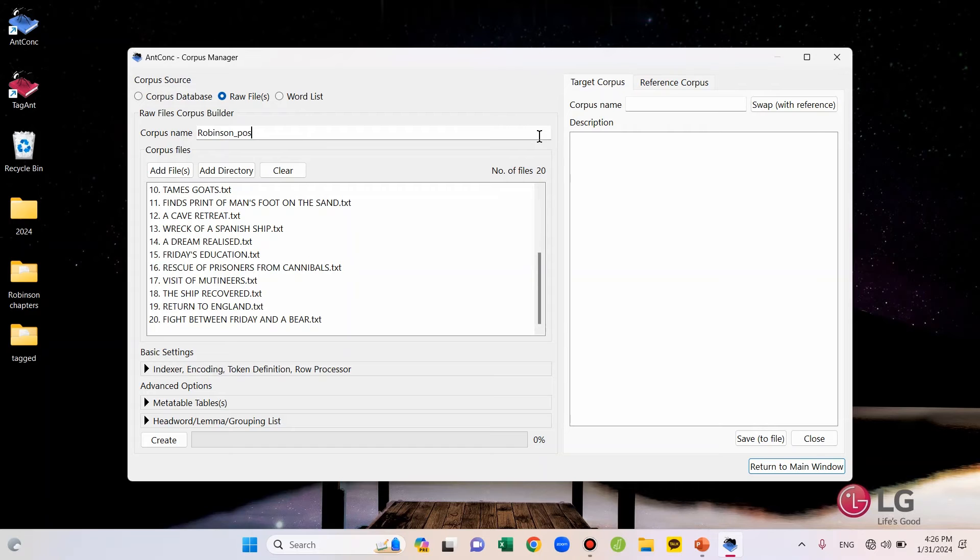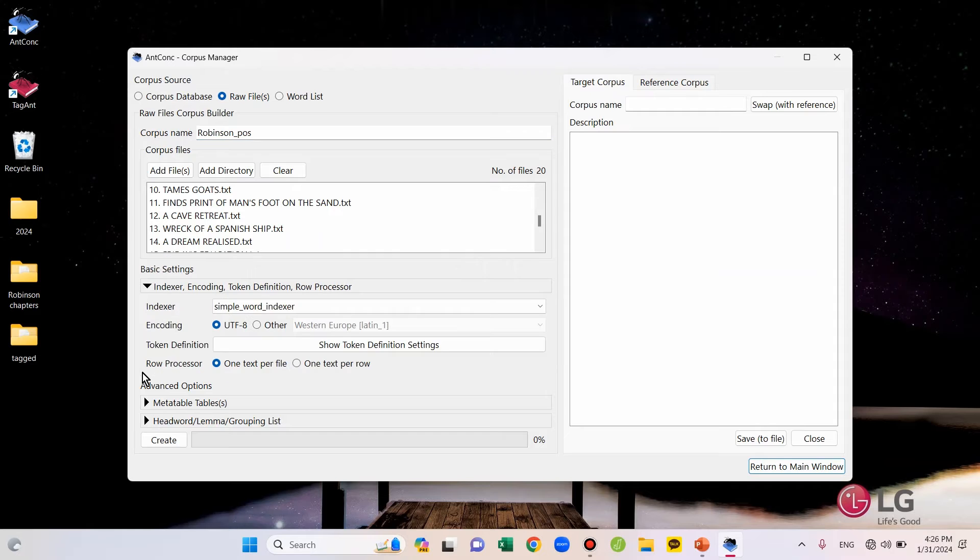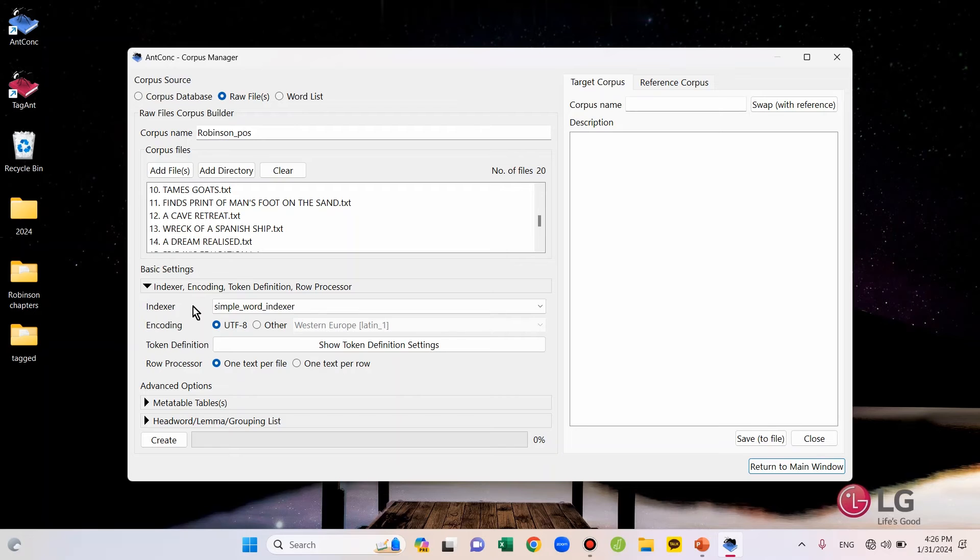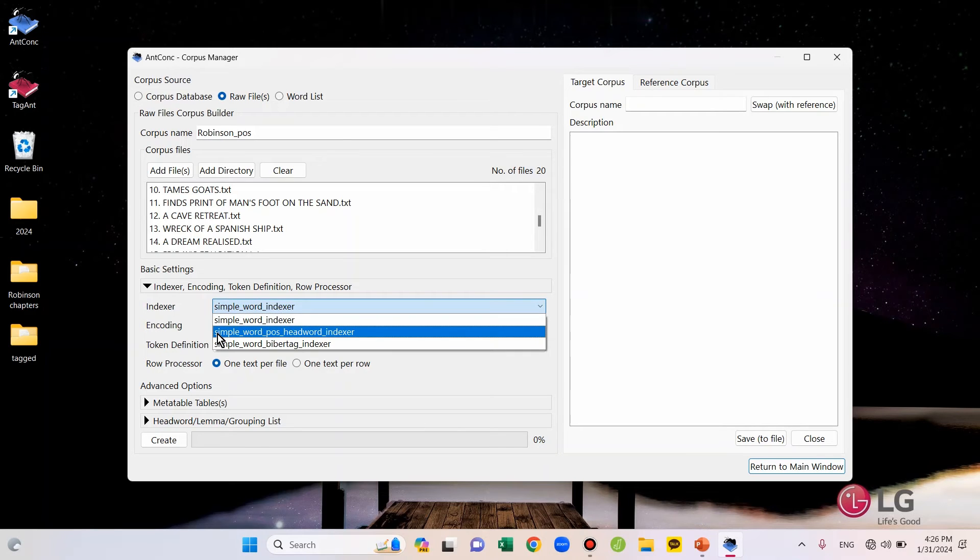Okay, after assigning the corpus name, go down to Basic Settings and click this arrow button. And you need to change the indexer option when you upload POS-tagged files. You have to change the indexer option to the second one, which is Simple Word/POS/Headword Indexer.